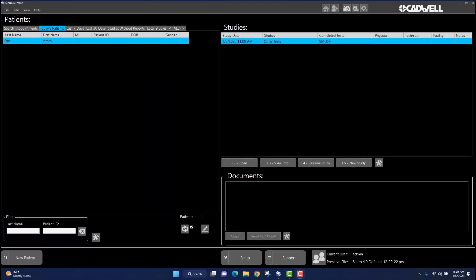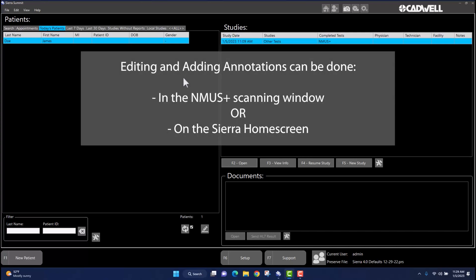This is a brief tutorial to guide you through editing preset annotations and adding new annotations within the Nemus Plus software. Editing preset annotations and adding new annotations can be done within the Nemus Plus scanning window on the fly or from the Sierra Summit home screen. This tutorial will walk you through both.